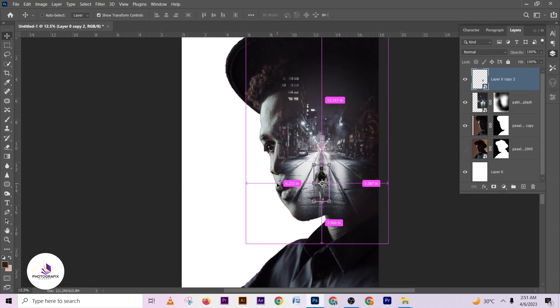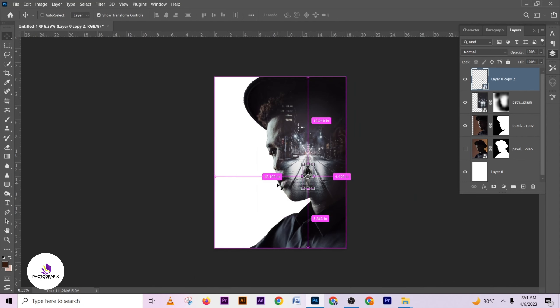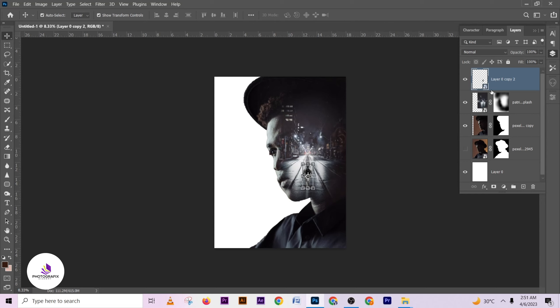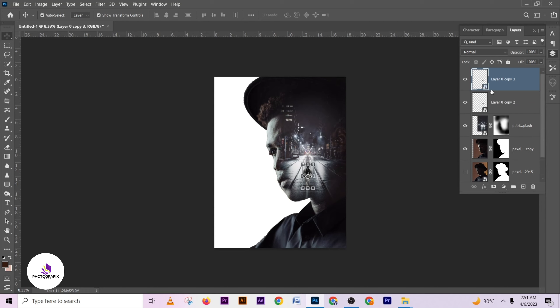I think I'm okay with this. Now I want to create a realistic shadow of this image. I'm going to duplicate the image layer to start building the shadow.